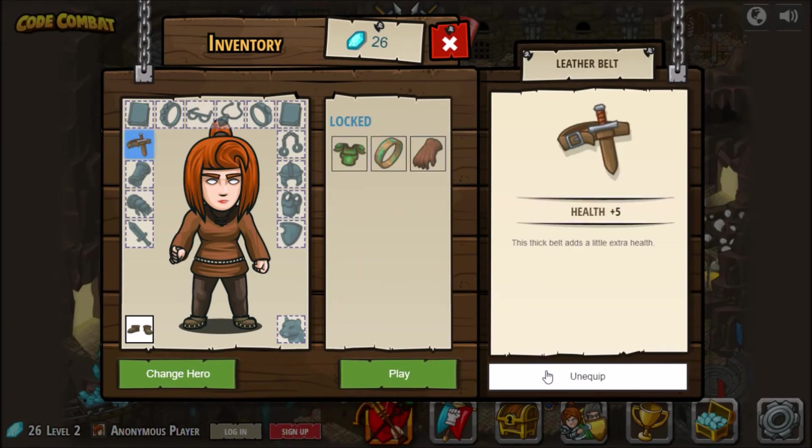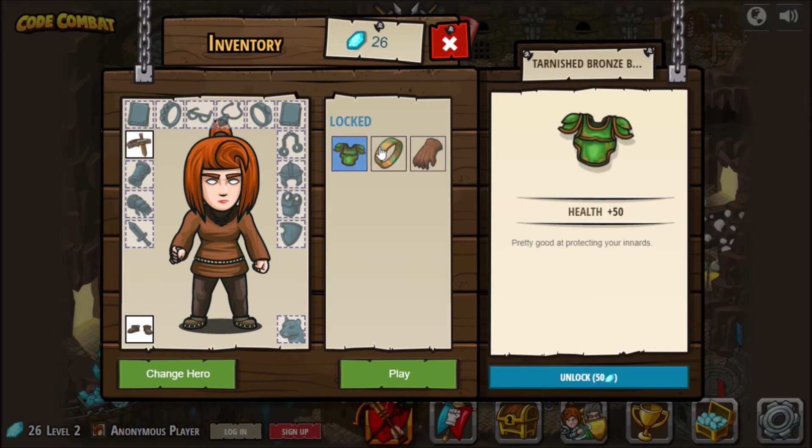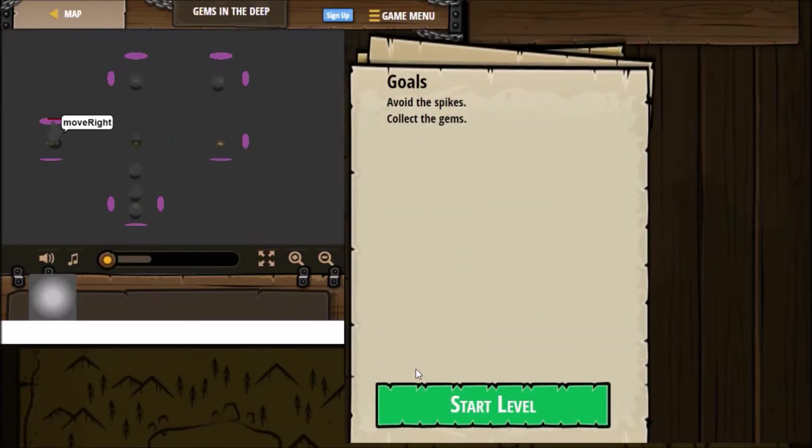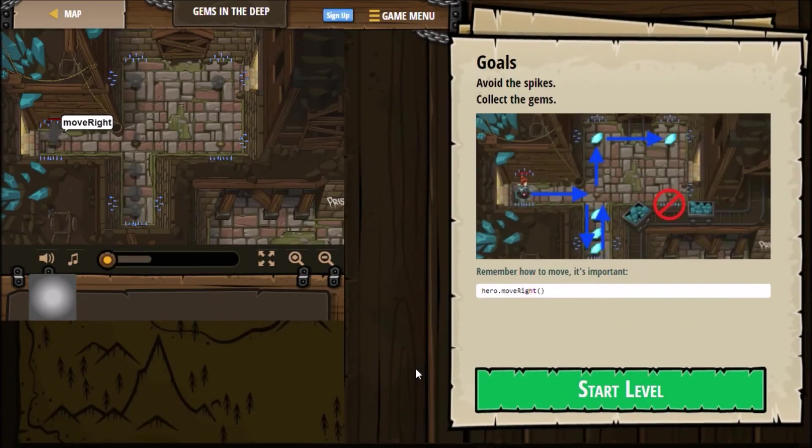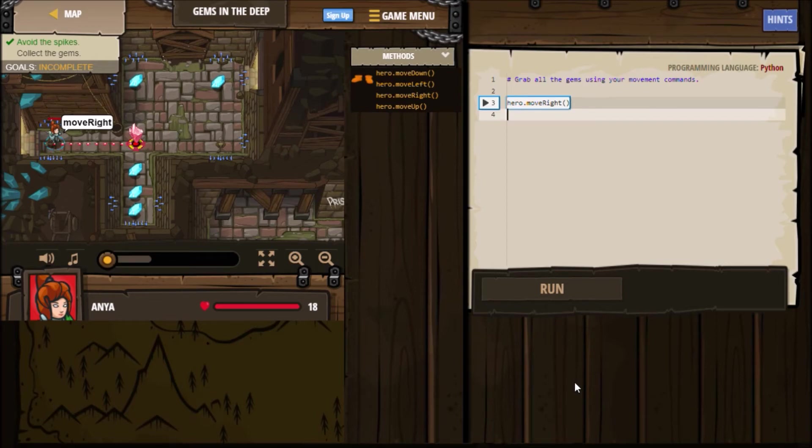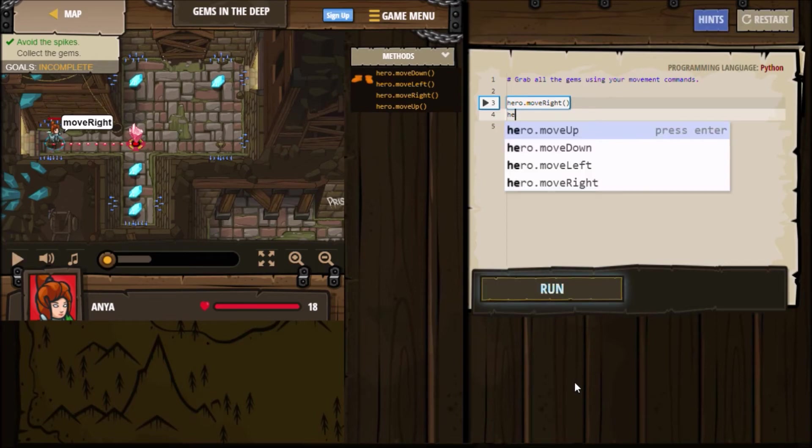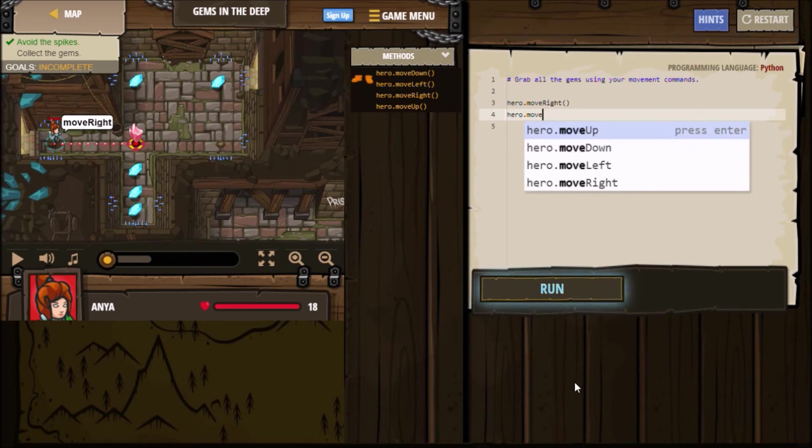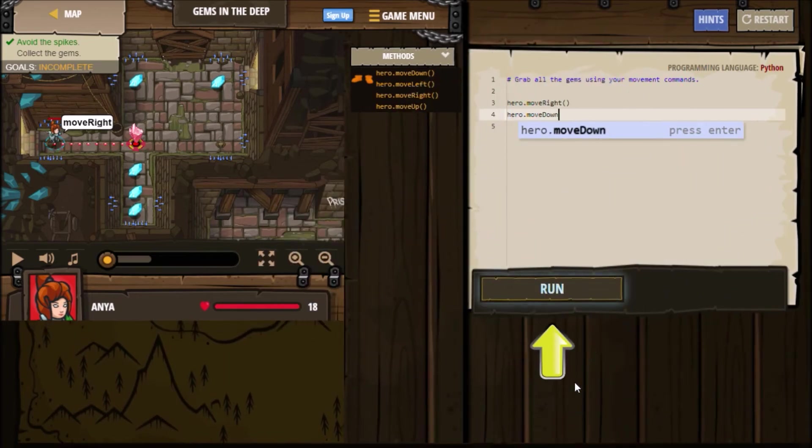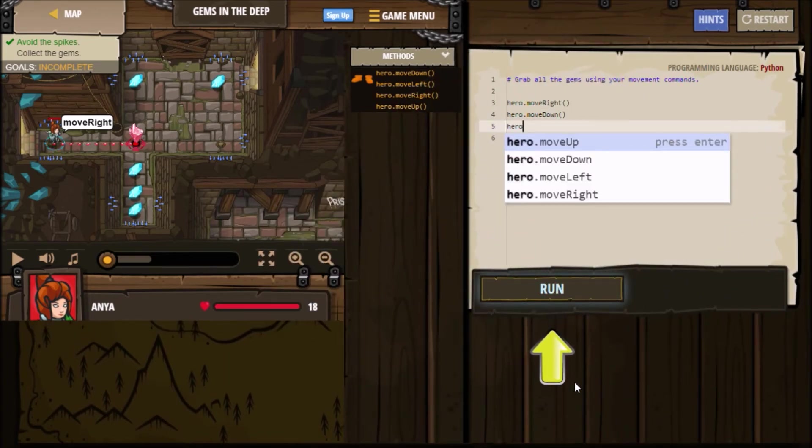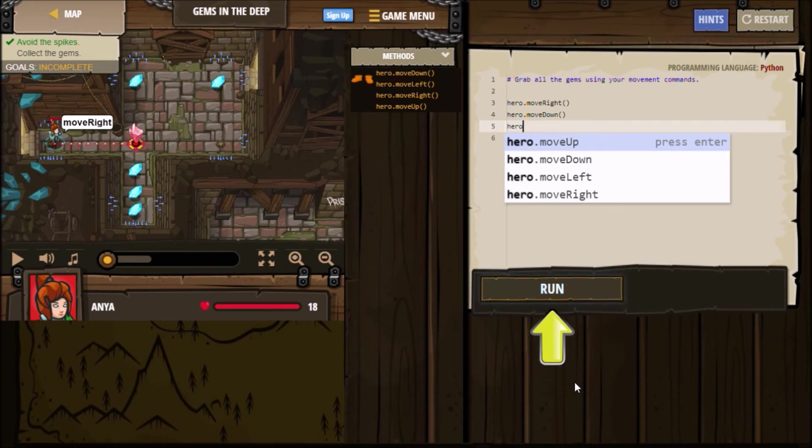Okay, so this is level two. And let's avoid the spikes, collect the gems. Start level. Okay. So you just have to figure out, you have to look at the room first and figure out how you're going to get all the gems. Since I hadn't played it in a while, I had to figure out how many moves, how far of the distance she would move.